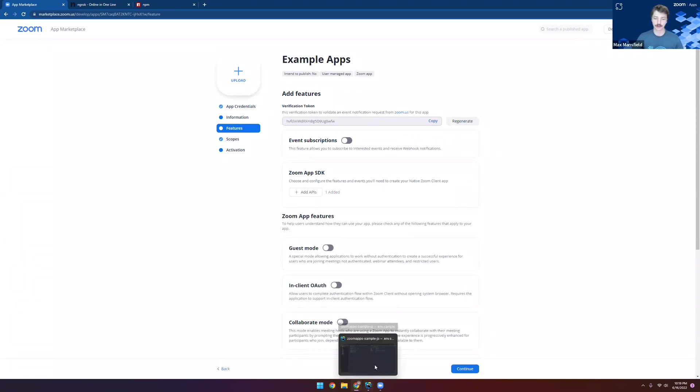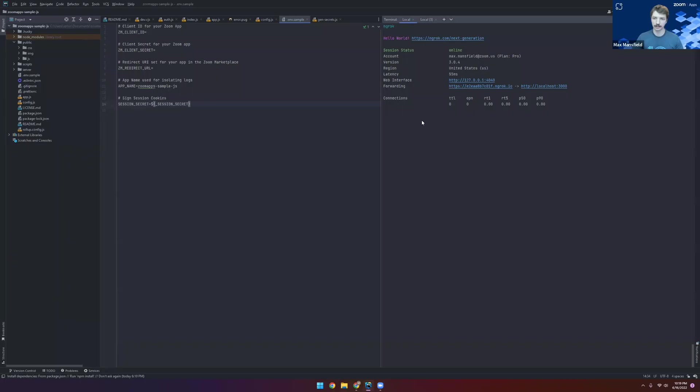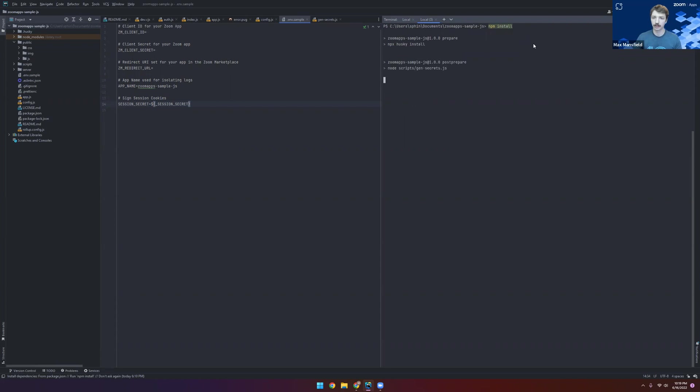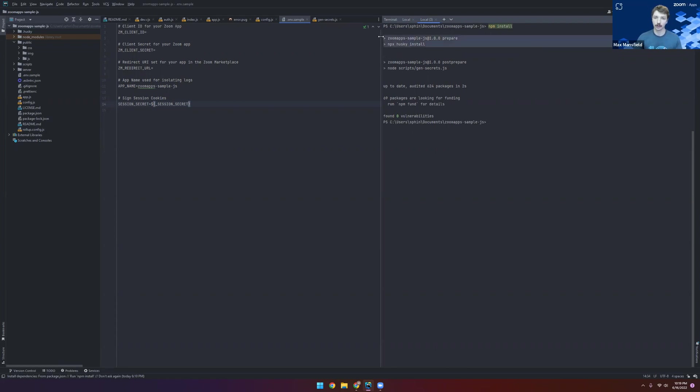Let's head back to our IDE and open up a new terminal window. Here we're going to install our NPM dependencies. And because I've already installed them, it went pretty quickly. We can see right here that it sets up Husky for pre-commit checks and also generates the session secret for us.